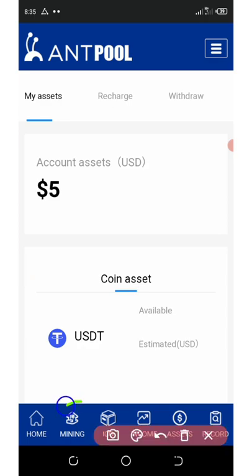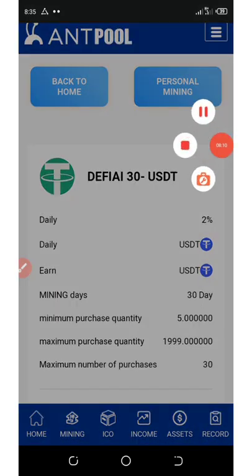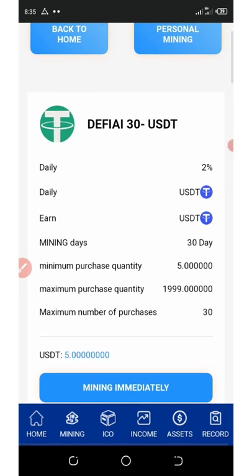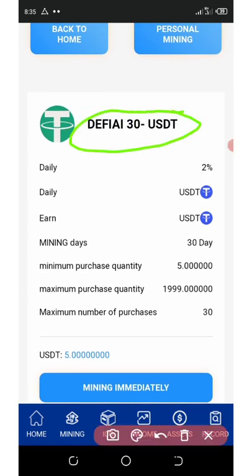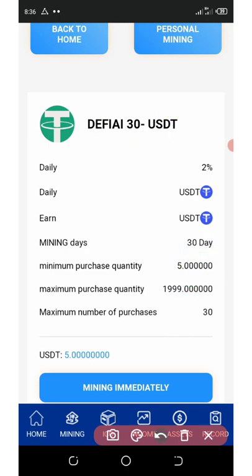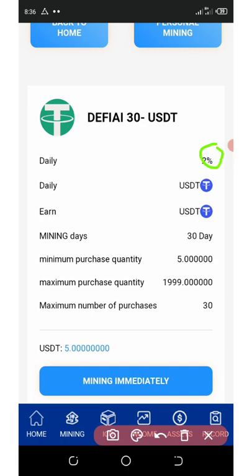Now let me tell you about the plan. If you click on the mining section below the screen, you're going to see a bunch of plans. The first plan is the $30 USDT plan — the maximum purchase on this first plan is $30, while the minimum purchase is $5. So with the $5 given to you, you can start mining on this first plan. On a daily basis you are getting 2% per day, and this mining lasts for 30 days on the first plan.